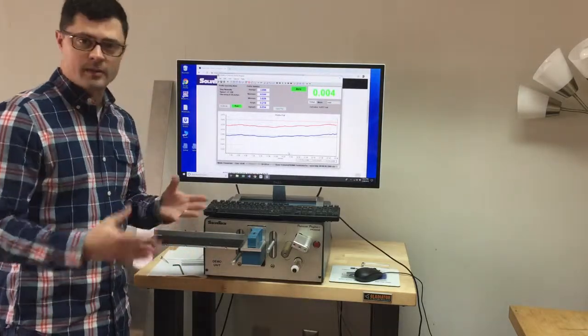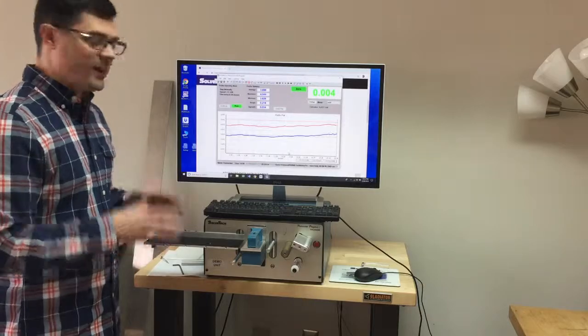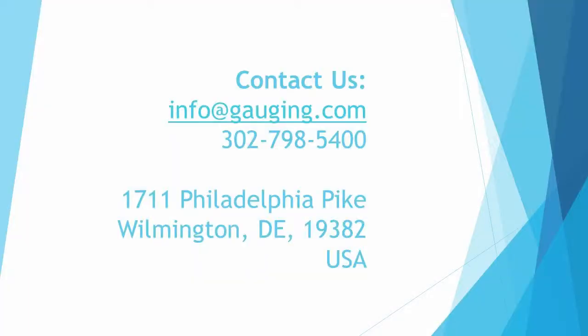We can use this data to learn about our process. We're going to take that into Excel and get some numbers. Thank you very much.